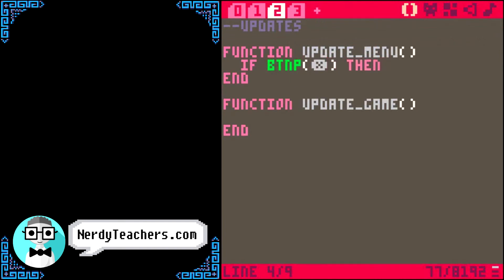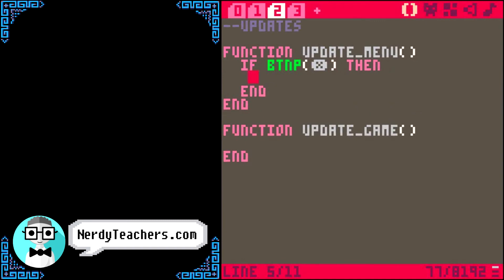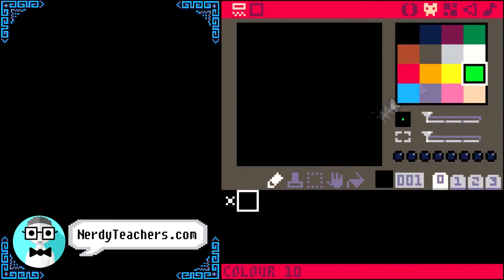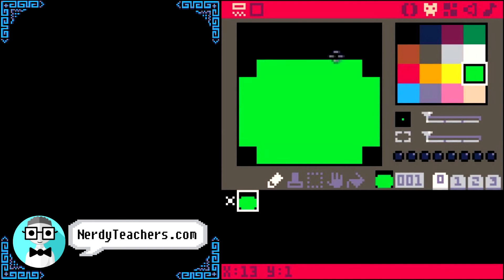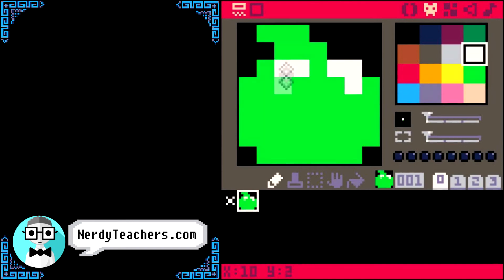Then we want to start the game, right? Watch how easy this is to change the game state now. Scene equals game. That's all. But, now we need something in the game state. So, real quick and simple, let's make a player sprite. Notice it's in sprite number 1.